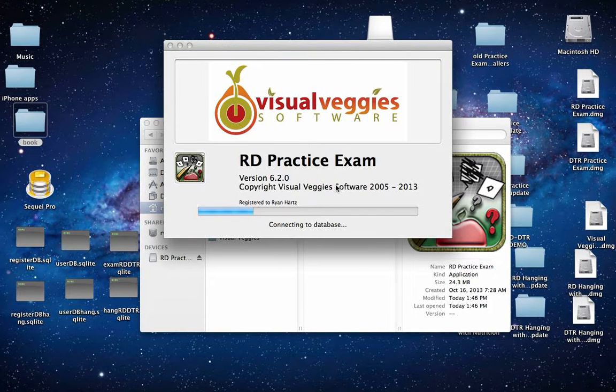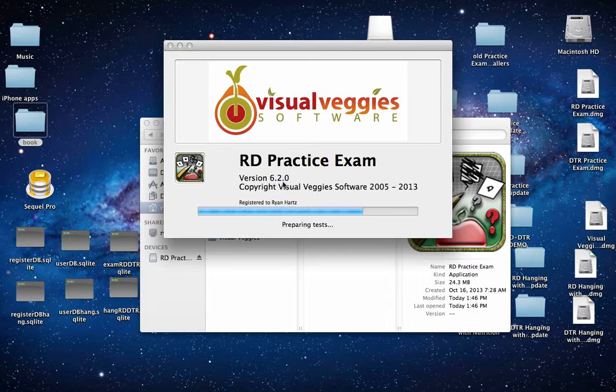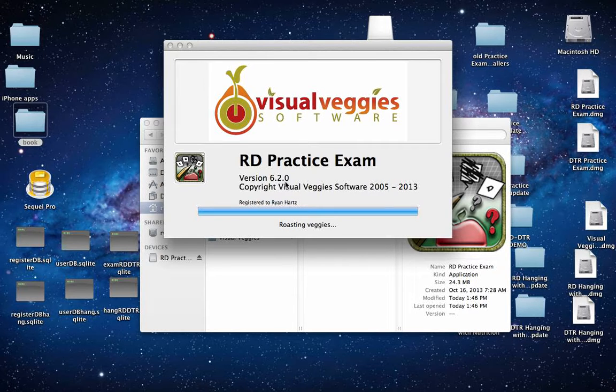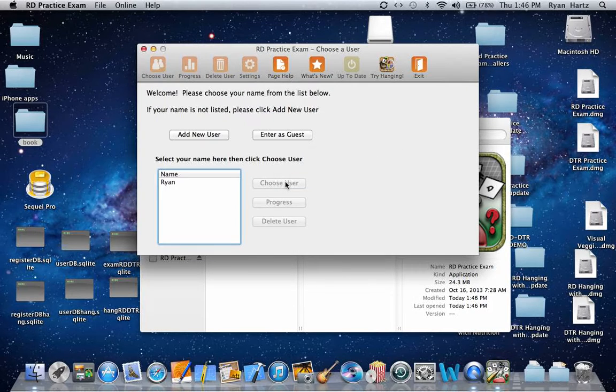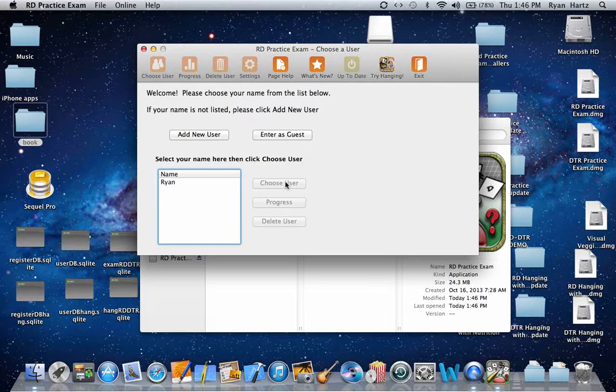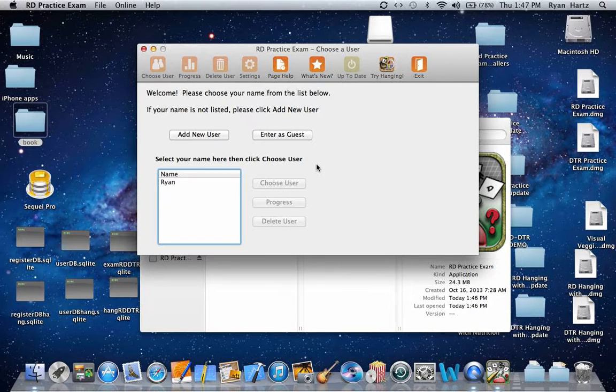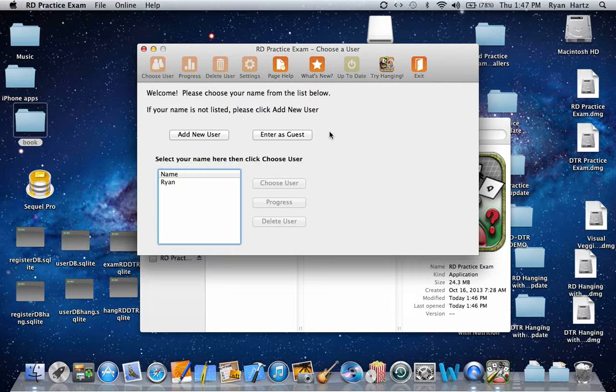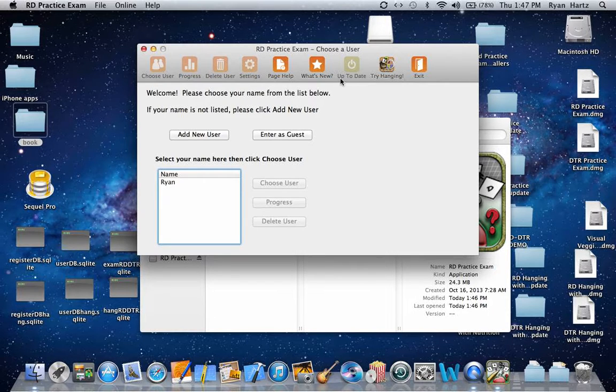Now take note of the new version number, 6.2.0. This time, when the program opens, you'll see the toolbar icon is now grayed out, saying that the software is up to date.